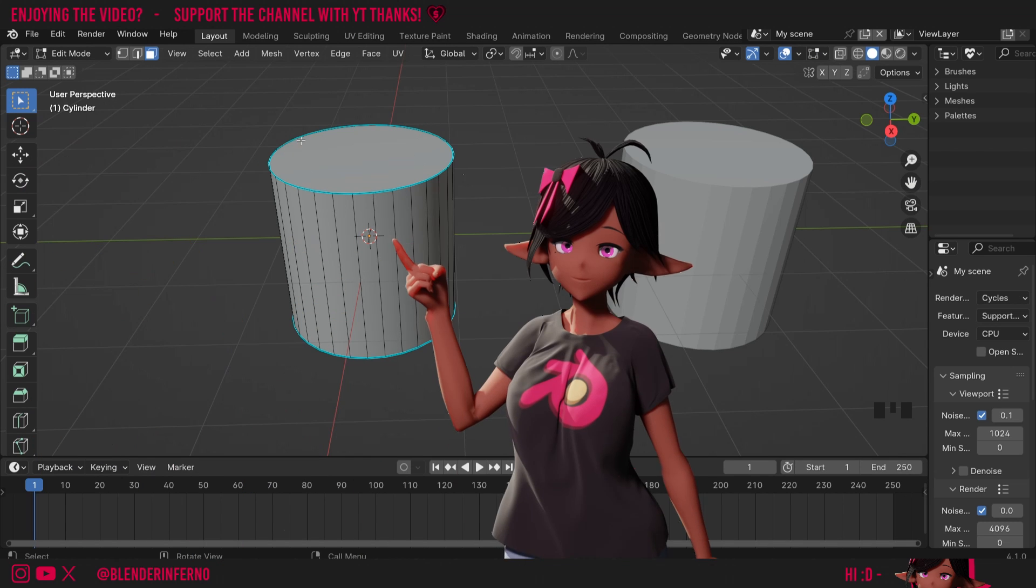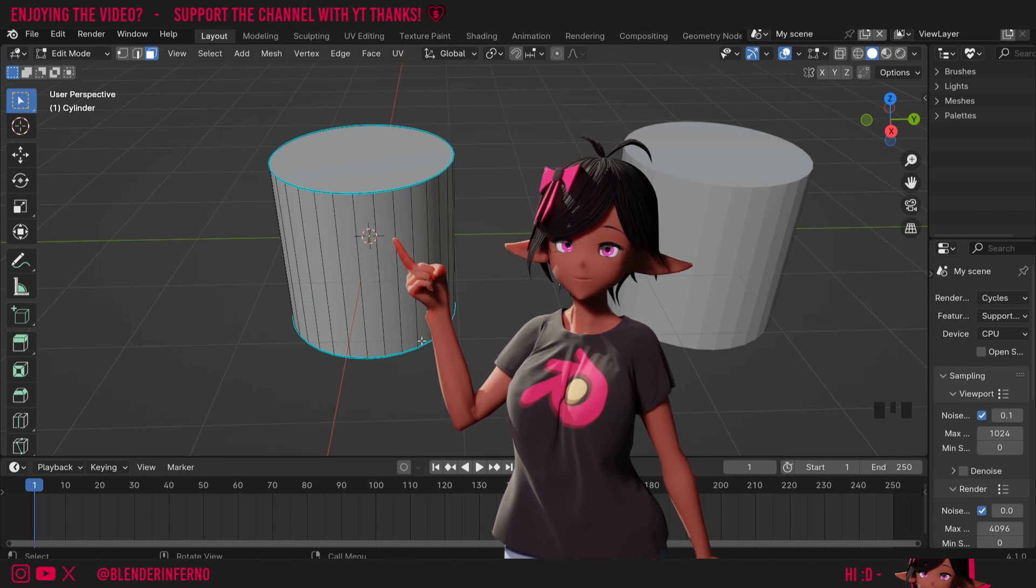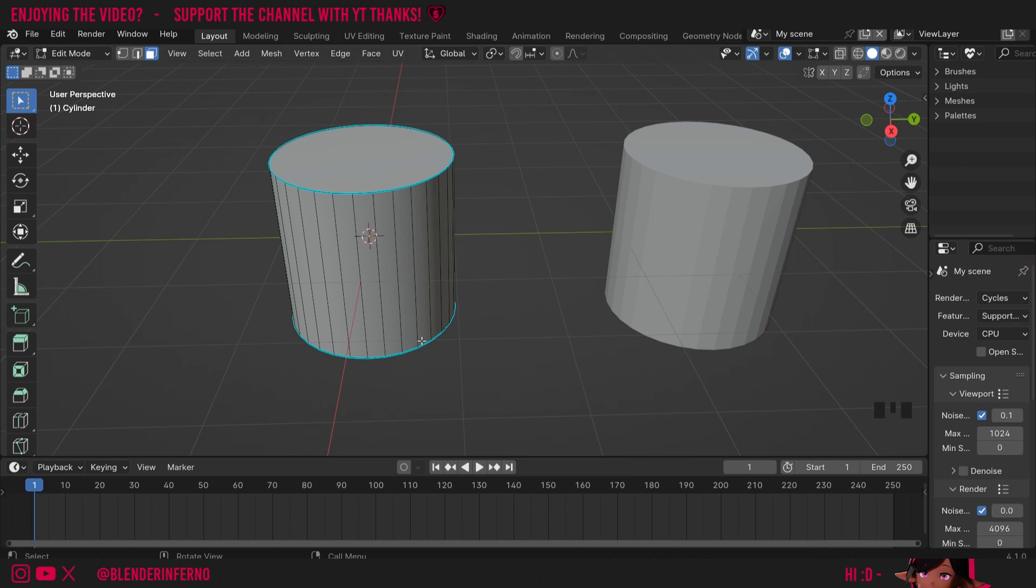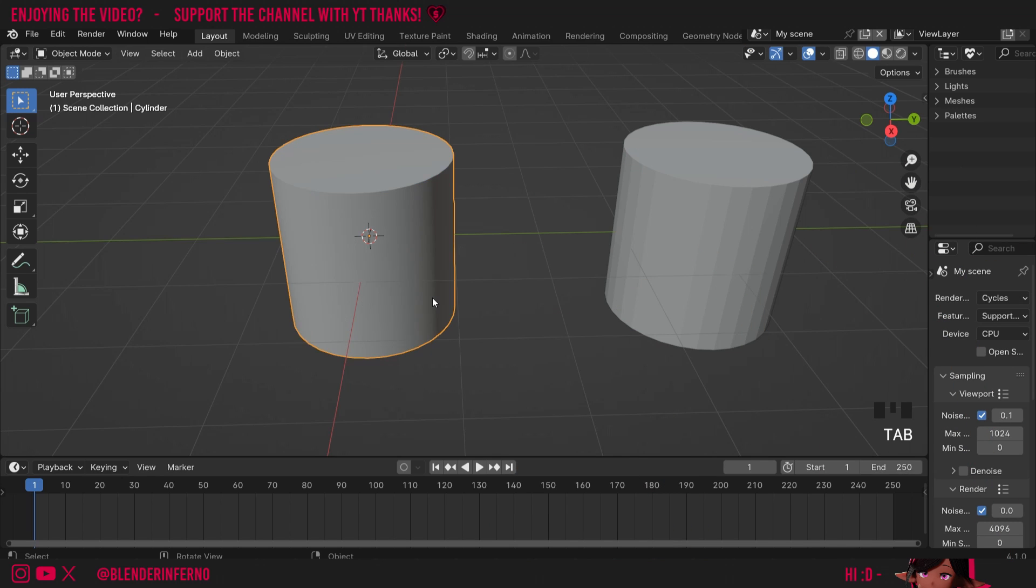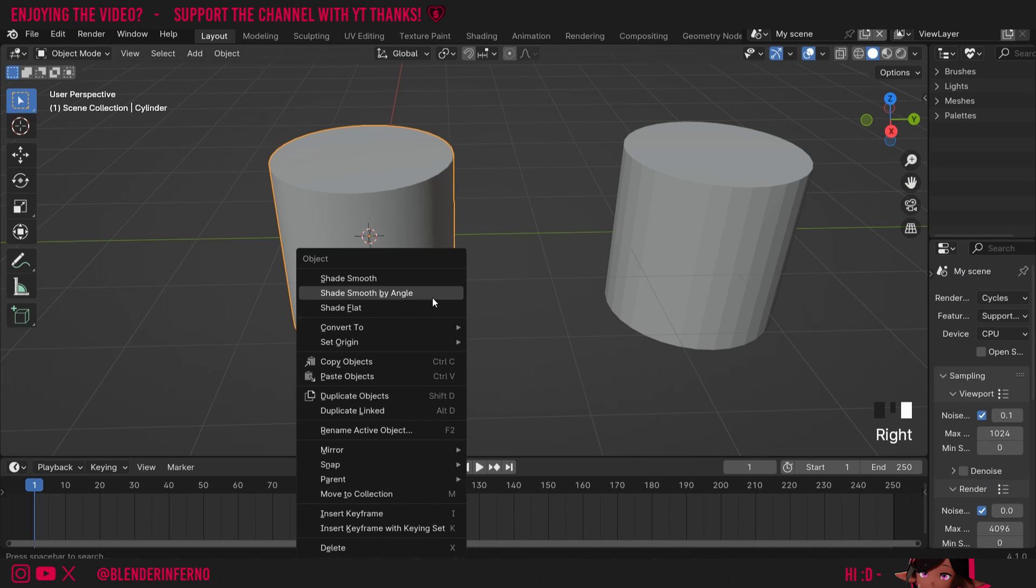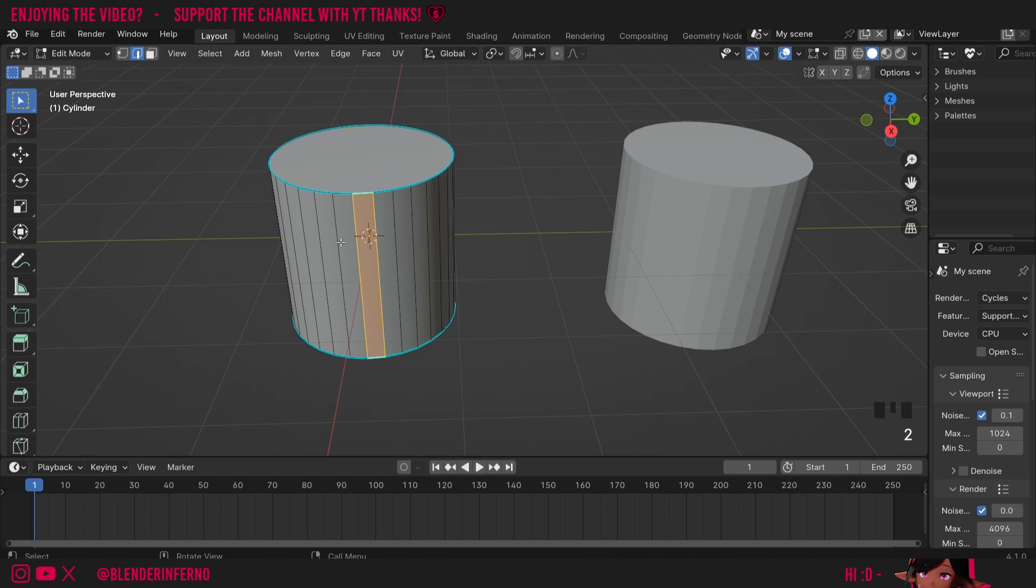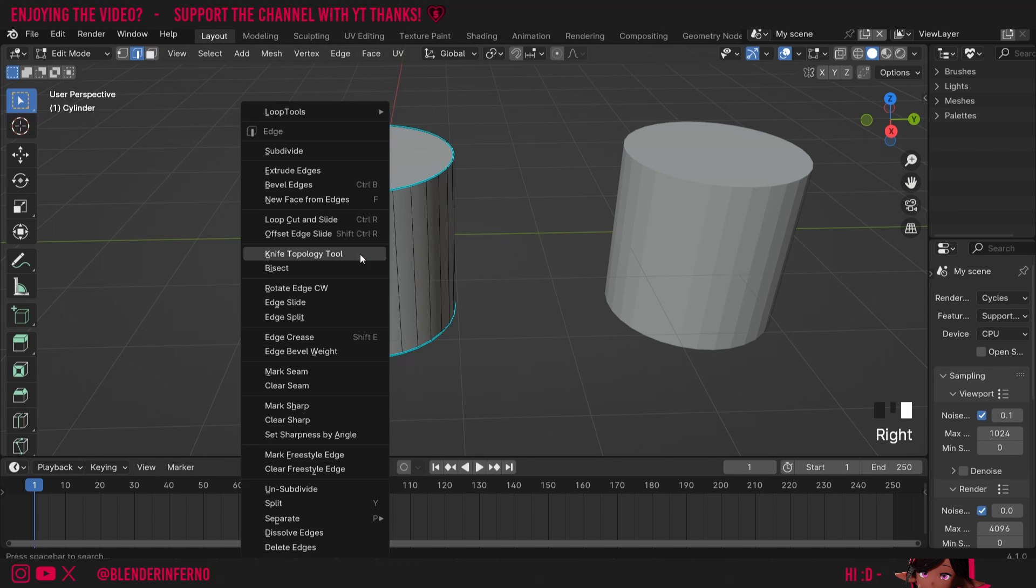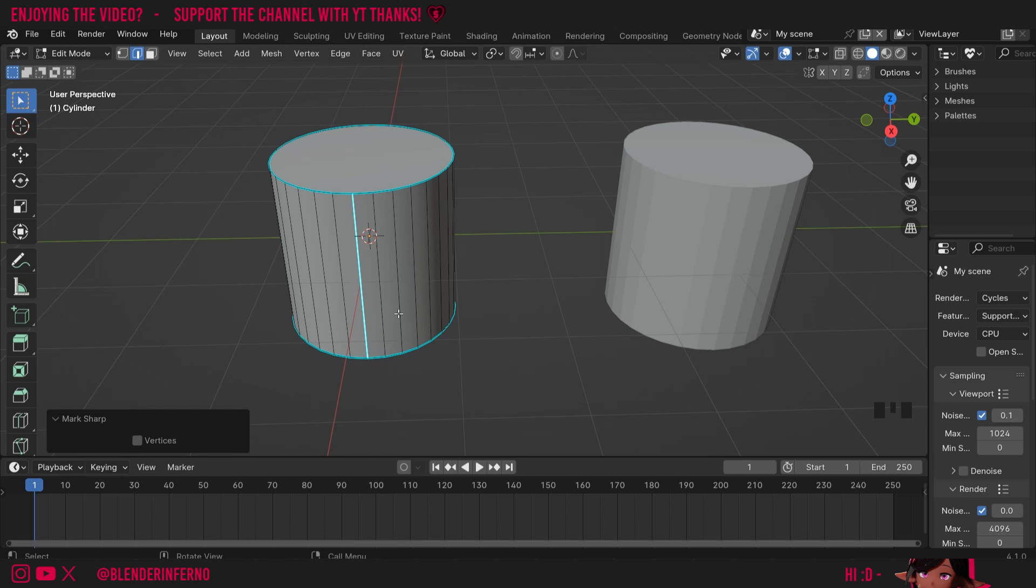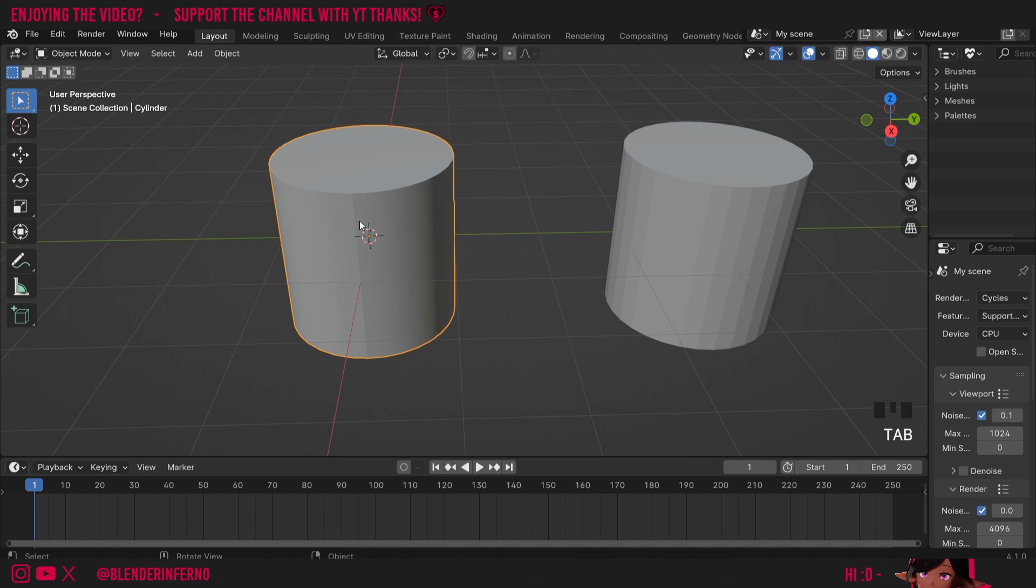But if I press Tab to go into edit mode, you can see now these blue lines appear, which is different from previous versions where nothing would have changed. This is because when we right-click and choose shade smooth by angle, it's actually going to mark something called a sharp edge. If I press 2 to go into edge select mode and left-click on my edges, I can right-click and choose mark sharp.